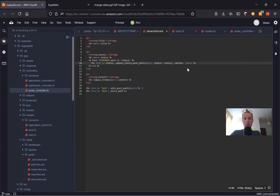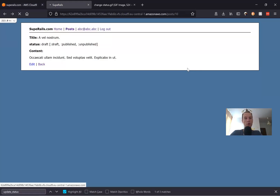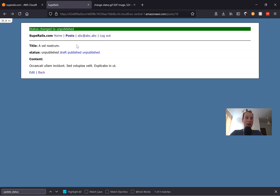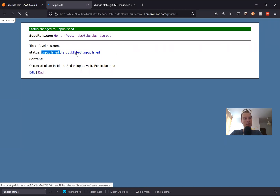Let's see if this works. I'll refresh and you see we have three buttons. I'll press the button to make it unpublished, and you see "status changed to unpublished" — the status was actually changed to unpublished. So it works, but we'll make some additional improvements.